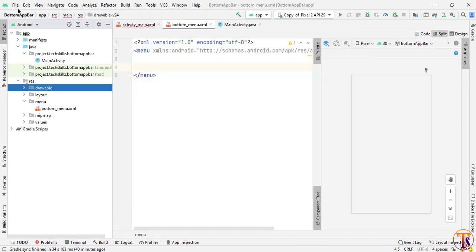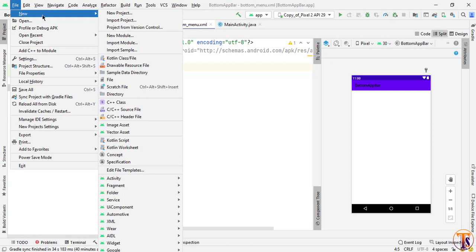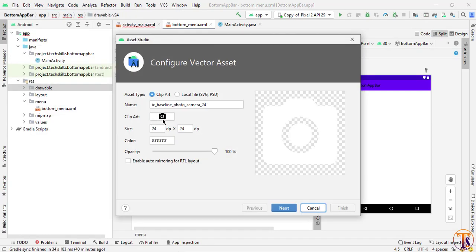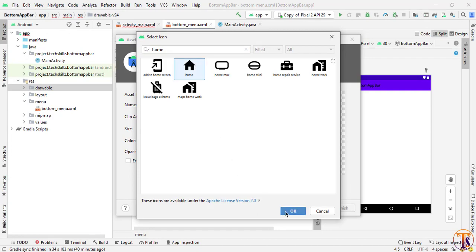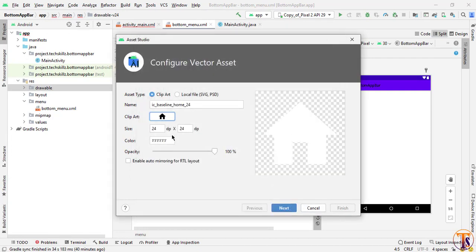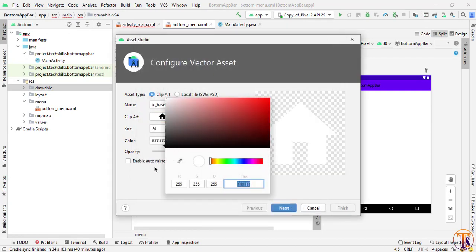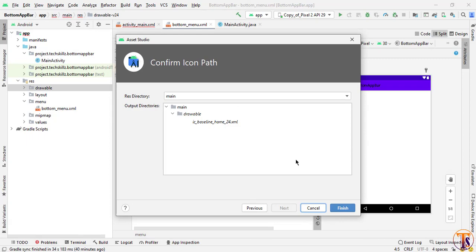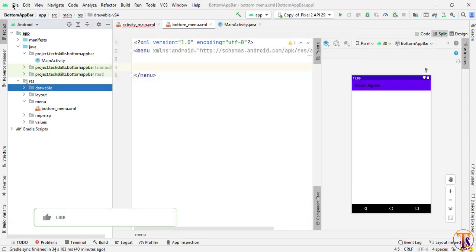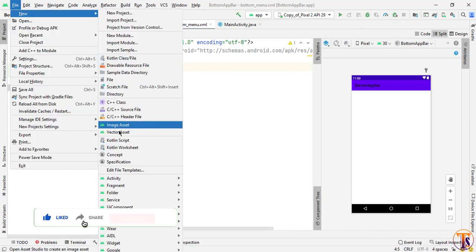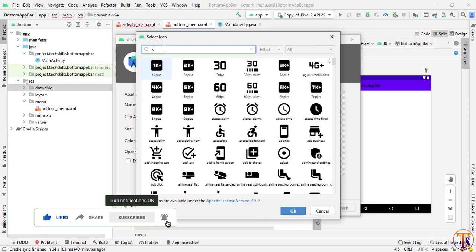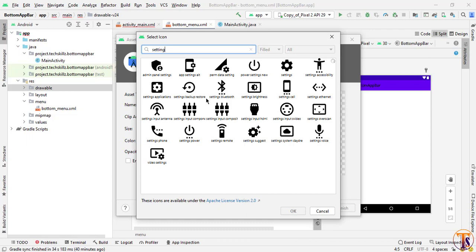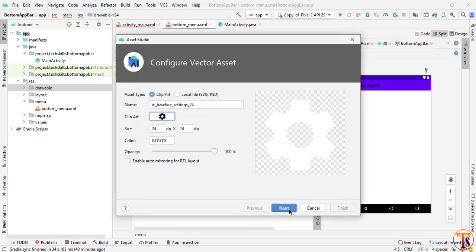Now I will create another new vector asset — select New and Vector Asset. This time I will select the 'home' icon. Change the color again, then click Next and Finish. Again create another new vector asset and select the 'settings' icon. Select it, click Next and Finish.